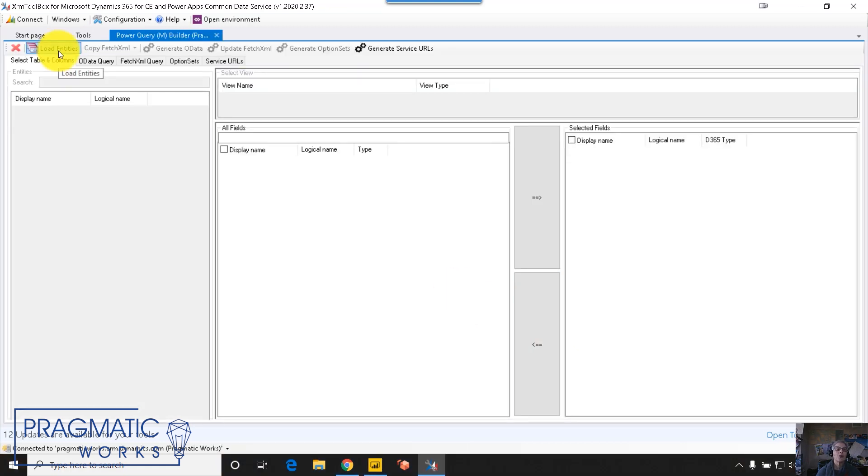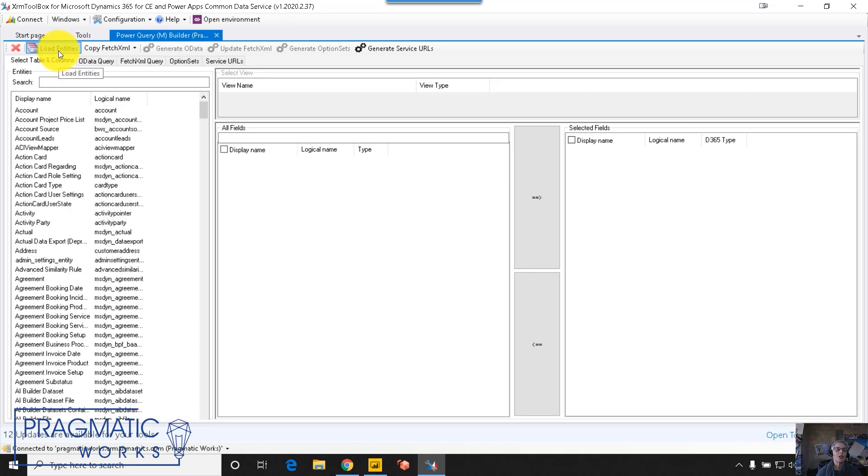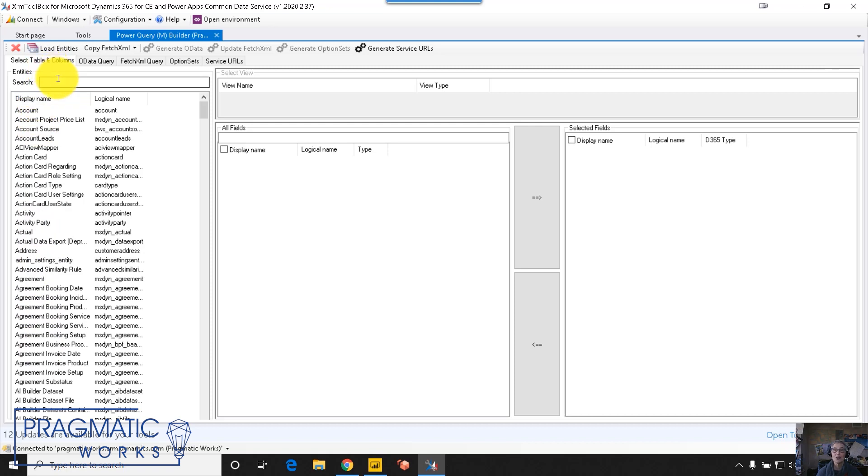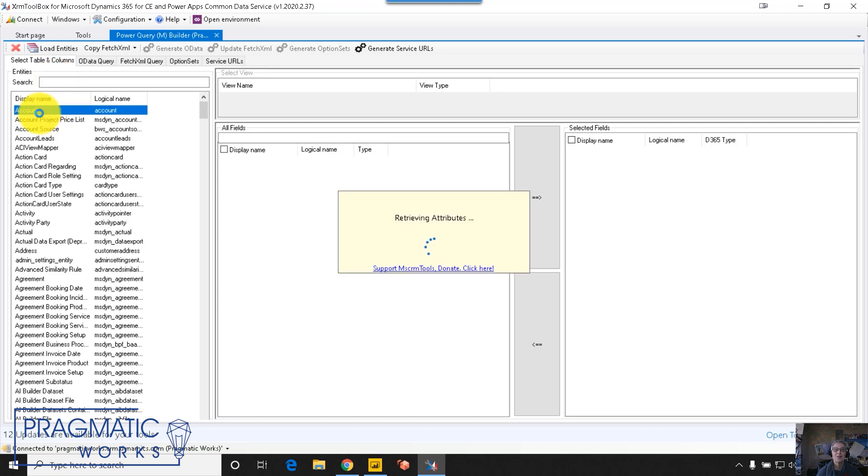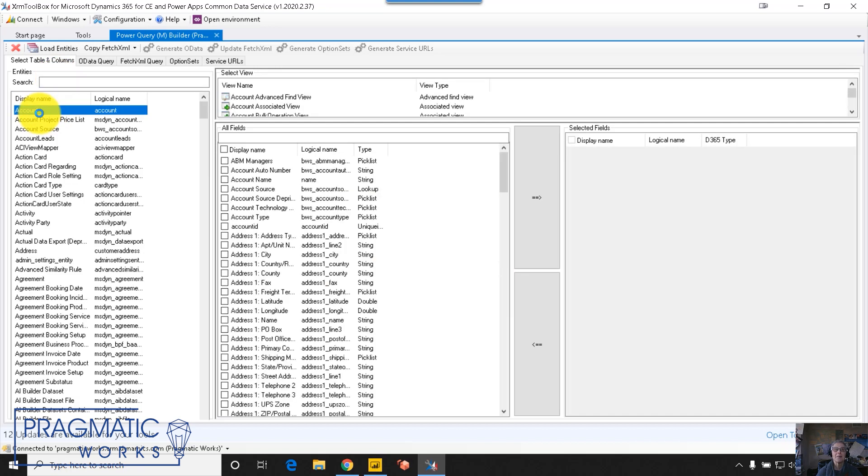The first thing you want to do is to load the entities from your data source. And when you do that, you see the entities down the left alphabetically. And there's also a search box that allows you to search by both the common name and the logical name. I'm just going to choose accounts for simplicity.